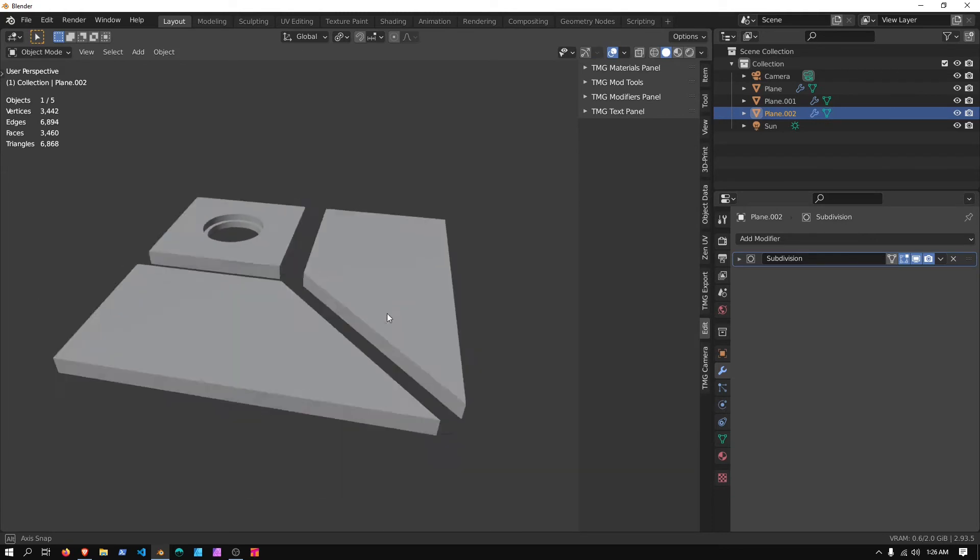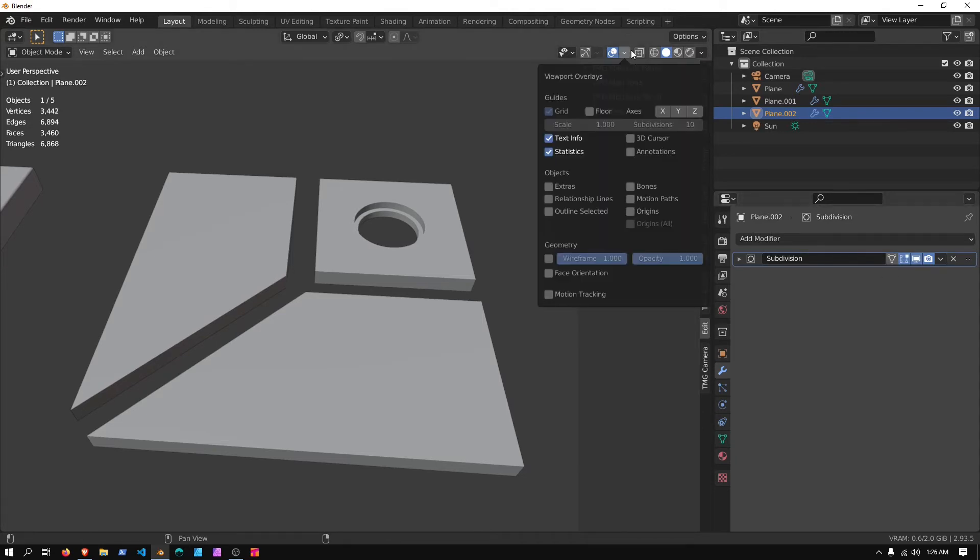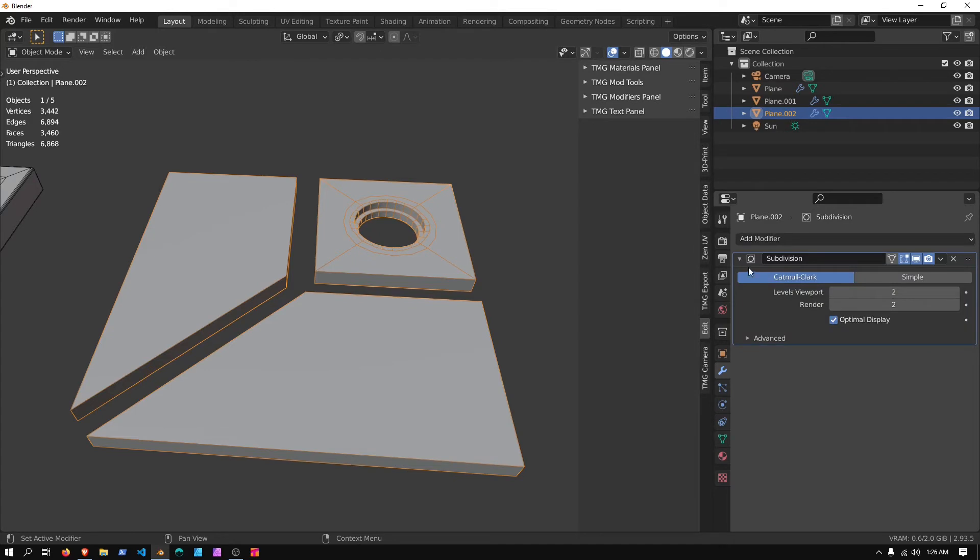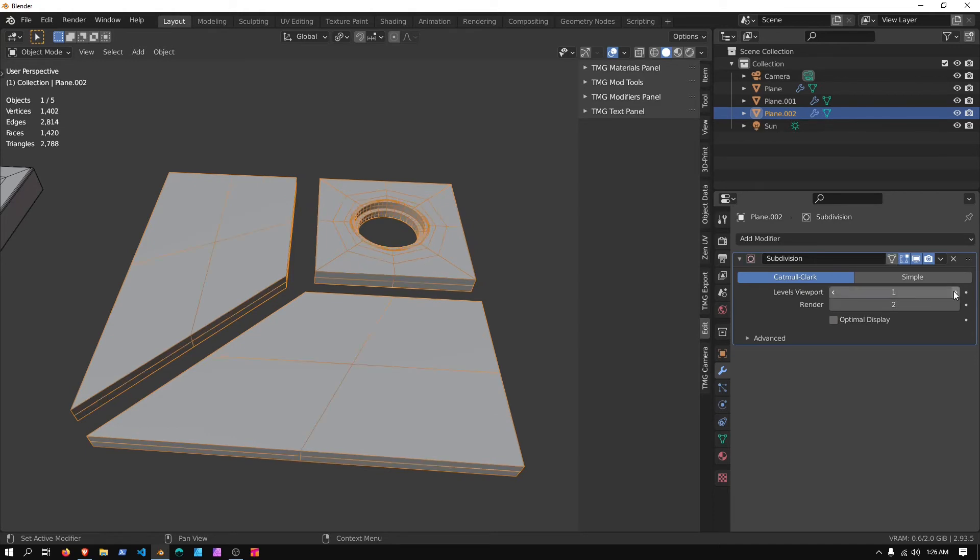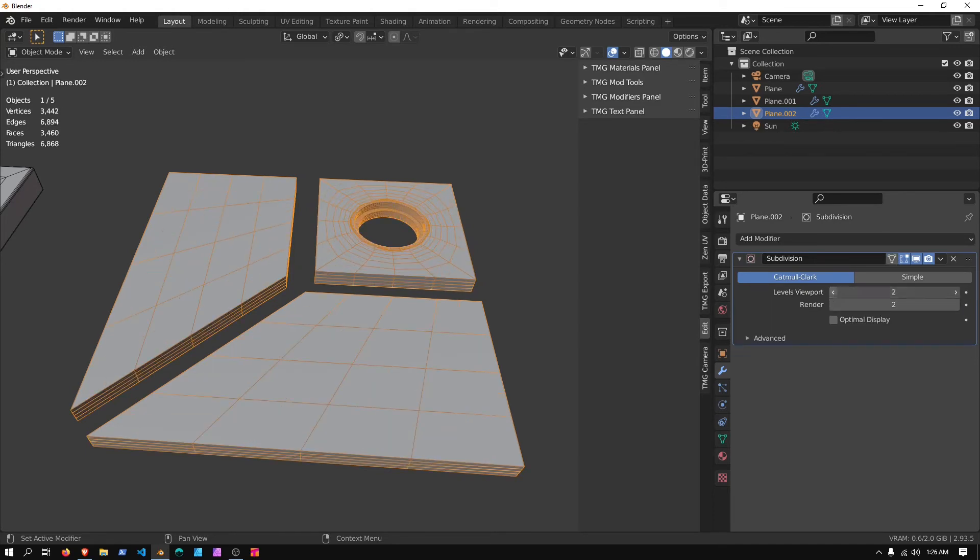And now we have the ability to change how many subdivisions the object has. I can go up here and to Wireframe to see this in action, go to your modifier, and uncheck Optimal Display. This will allow you to see what the edge flow, or loop cuts, are going to be like.